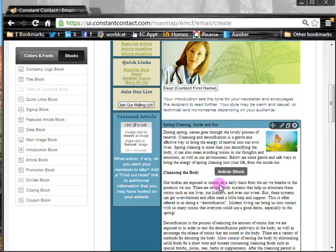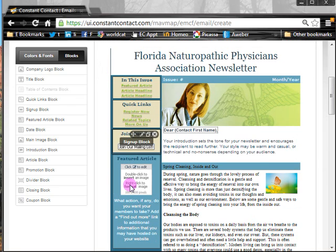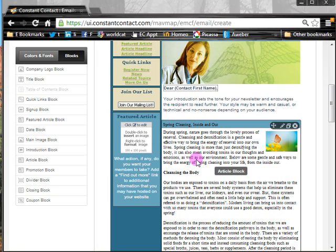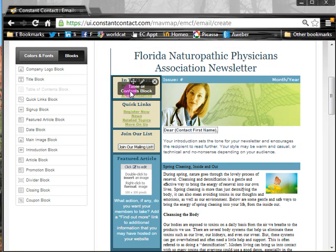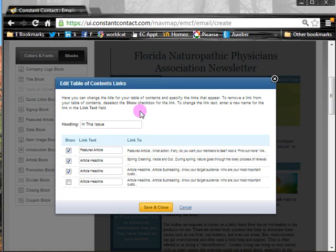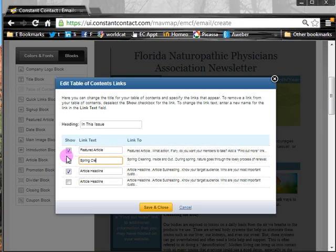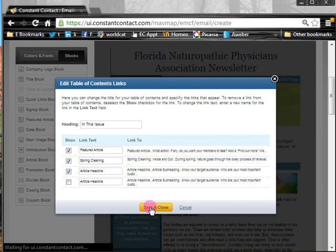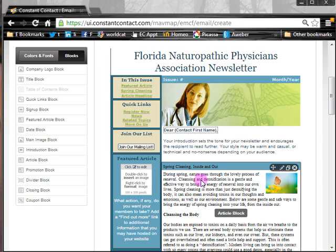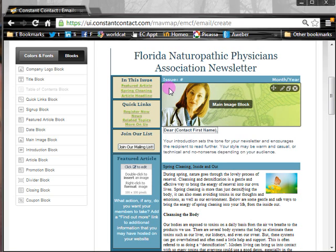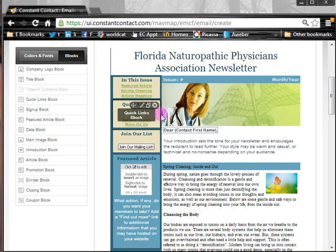Once you've gotten all of the articles in, you want to make sure the left side of your newsletter is customized. First, I'd recommend starting with the table of contents — click on it and you'll see that you simply put a check mark and enter the text that the link will say. For example, 'Spring Cleaning' — highlight it and change the name. Do that for all your articles, hit Save, and it updates with the link names. You can uncheck anything you don't want a link for.